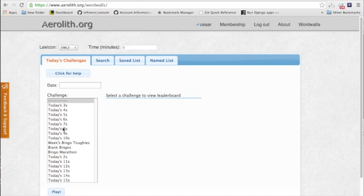Word Walls is a program that I made to study basically what I call a wall of words. When you see the screen, you're going to see today's challenges and there's also a few more tabs. There's search, there's saved list, there's named list. Let's select today's challenges.